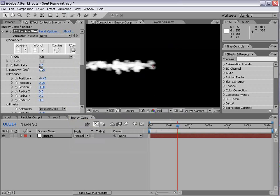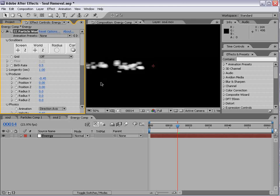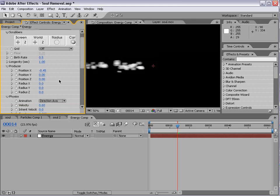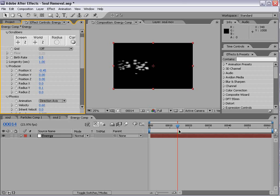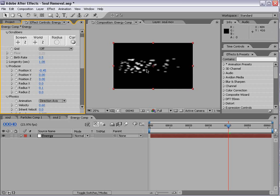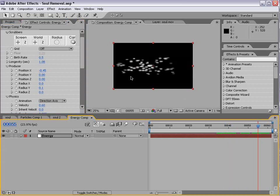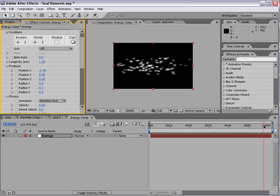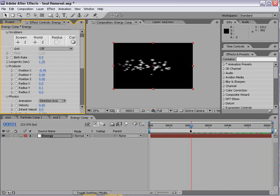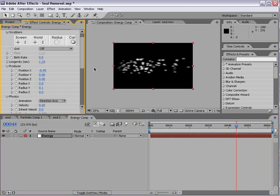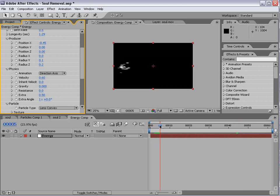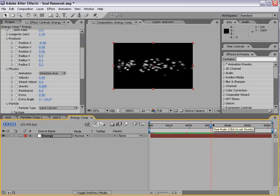Let's lower the birth rate. This is kind of the part we just have to play around until we get it to look right. We'll turn the longevity up so the particles last long enough to go from one end to the other end of the screen.